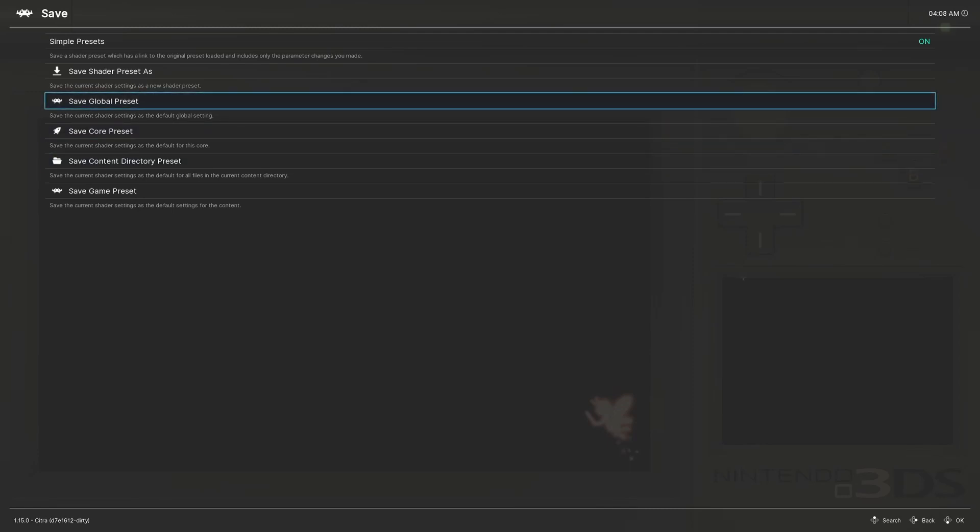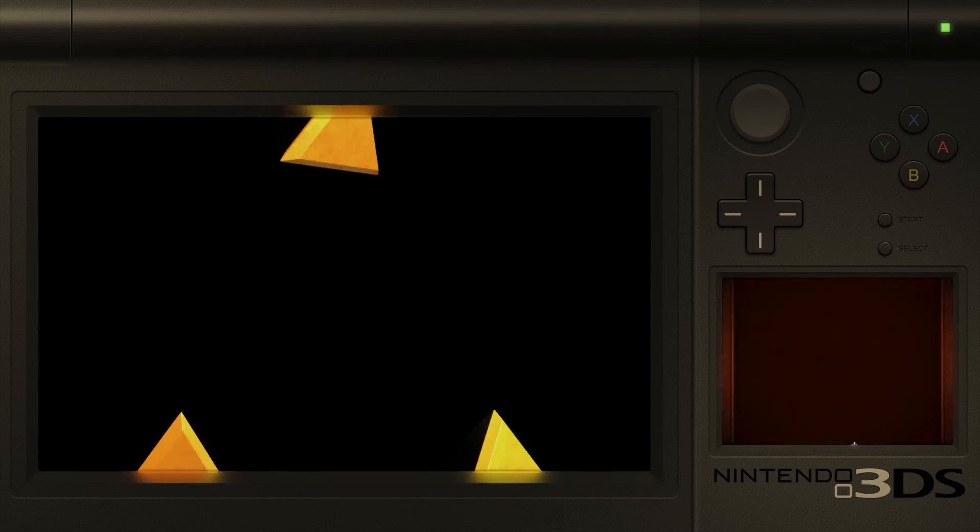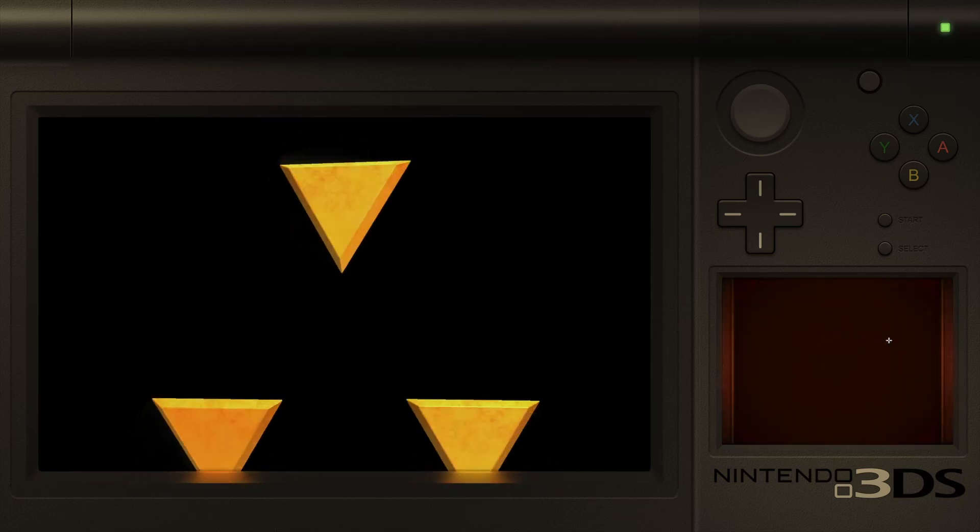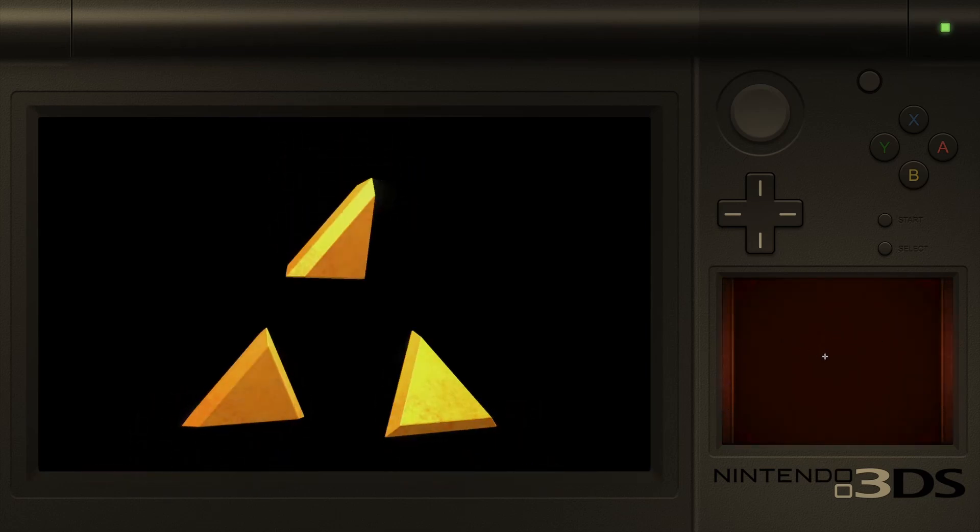Then you are done. The shader I currently have running here is from Mega Bezel, and the artwork here for the 3DS is from Doimon.